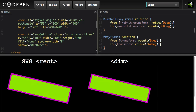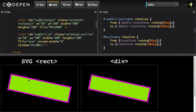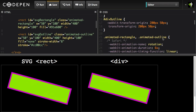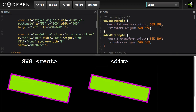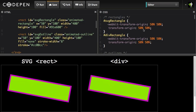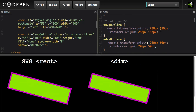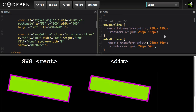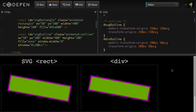Both the SVG and div are made up of two components: an outline and a solid rectangle. The difference between them is that in both cases the solid rectangles use a transform origin with a percentage-based value, and the outlines both use pixel-based values. Let's take a spin in a few browsers and see what happens with this very basic CSS animation.